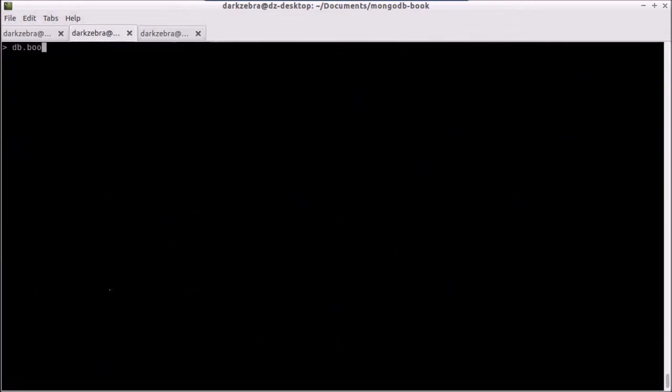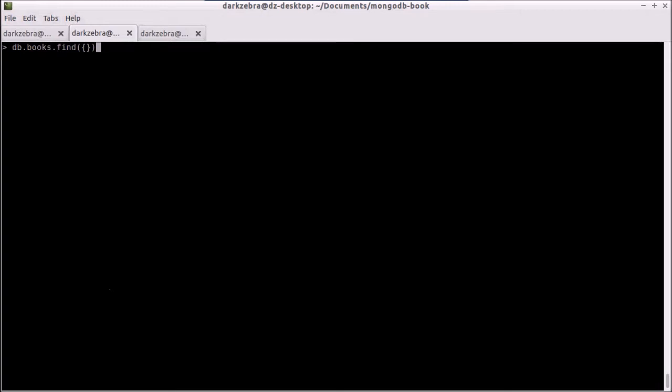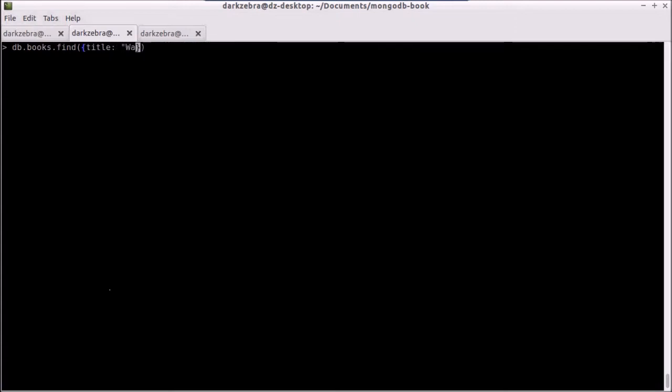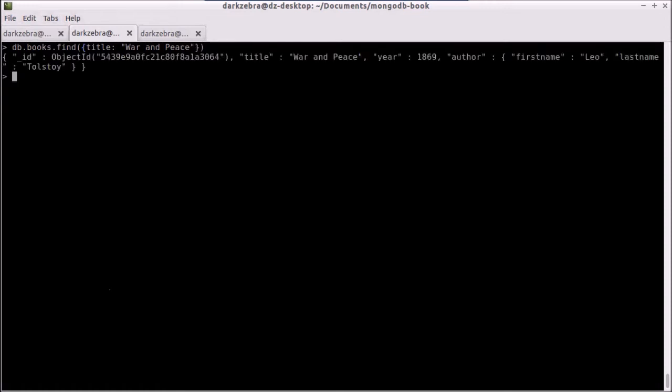The format for the find method is that it can take an object as the first parameter, which represents the items that we want to query with. If you don't pass anything in, or you pass in an empty object like this, it will return all records. But if I want to search based upon title, I can type in war and peace, hit enter, and it will find me the one record that matches this in my data set.